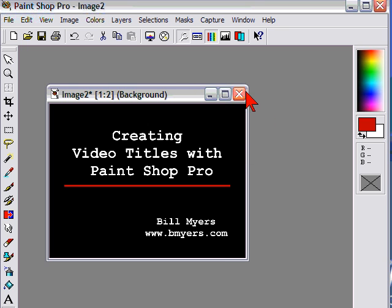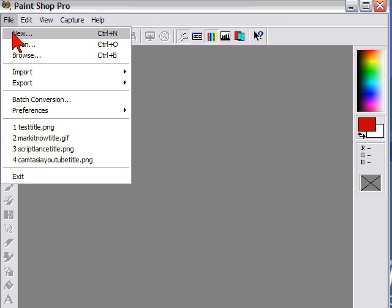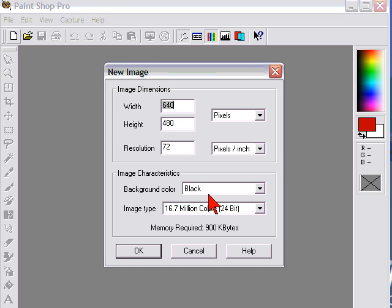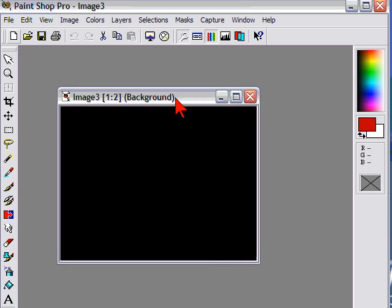First thing I'm going to do is close this one down and click File, New, and I'm going to open an image that's got the same width and height of my video — in this case 640 by 480 — and I want the background color to be black. Click OK. There's my image right there.